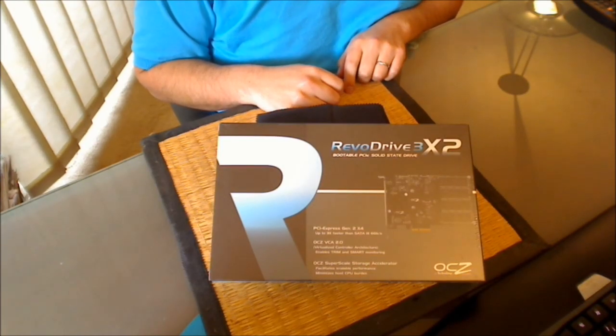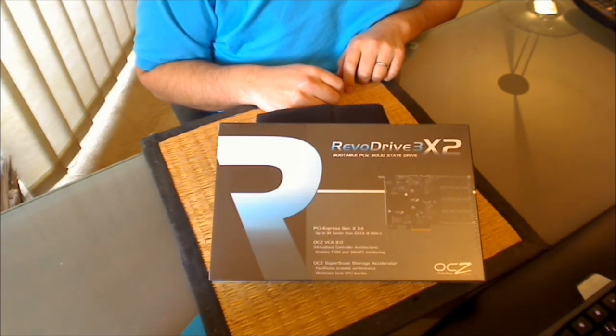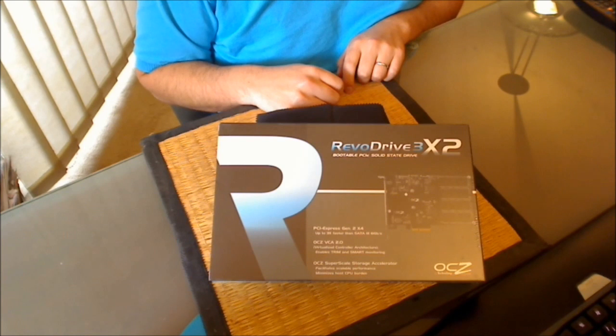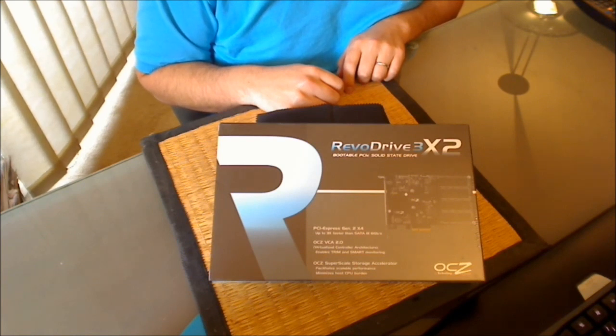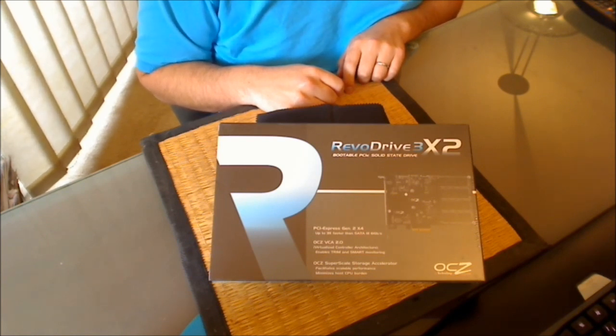Hi, welcome to the unboxing and preview video of the OCZ RevoDrive3 X2 Solid State Drive for Boido's Tech Talk.